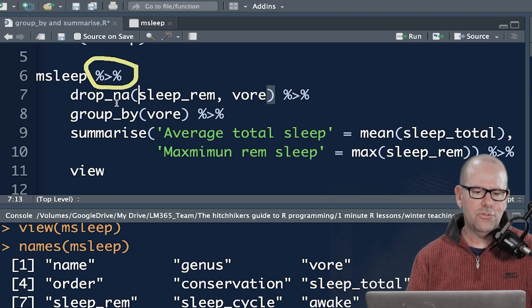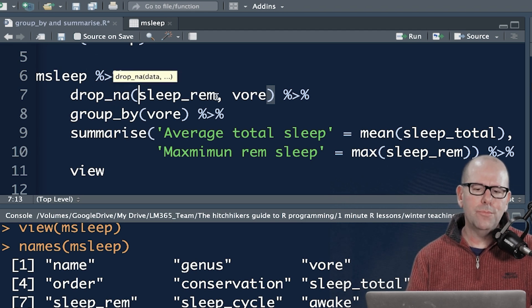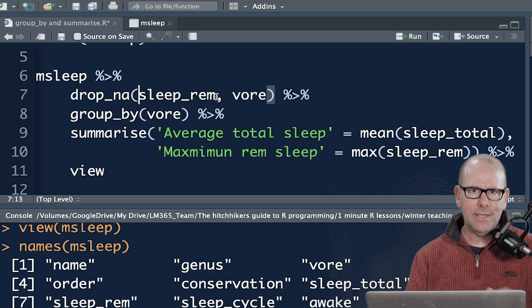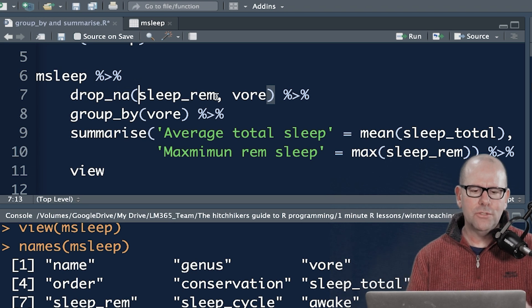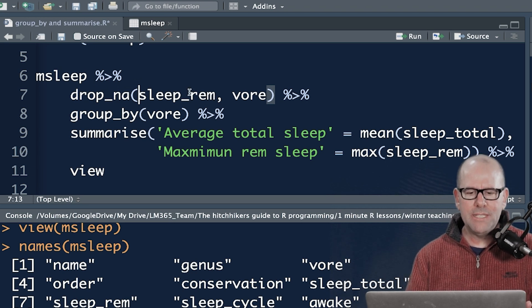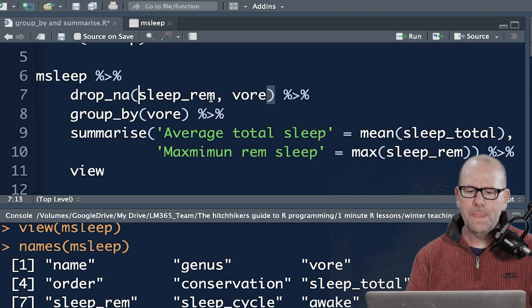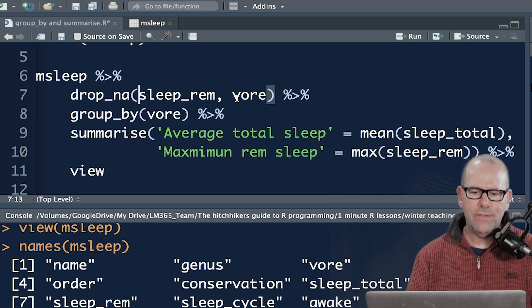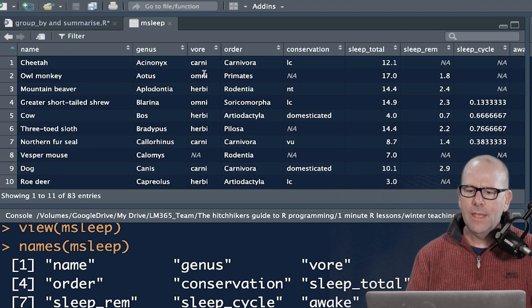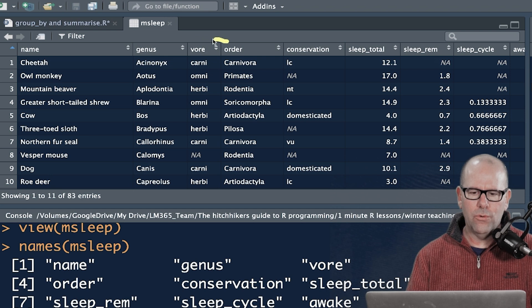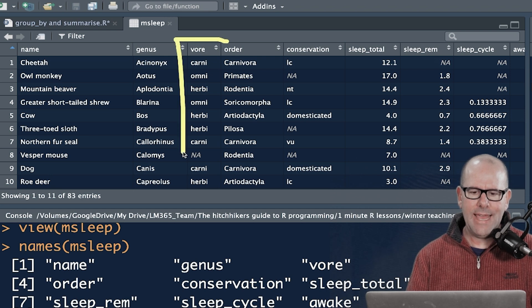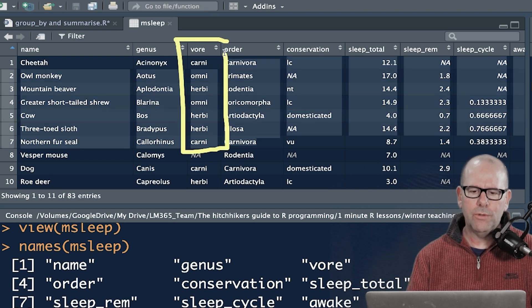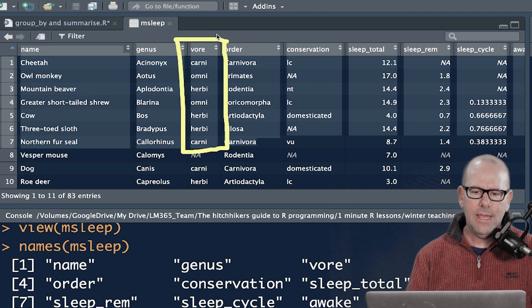And this drop NA, I'm basically just going to remove missing values. NA is not available. So drop NA. I'm removing missing values from the sleep REM variable and from the vor variable. And I'll just show you what I'm going to be doing here. I'm looking at this variable here, vor. It's a categorical variable. And that's going to be quite important when we talk about group by.